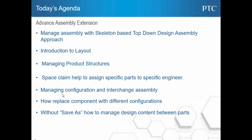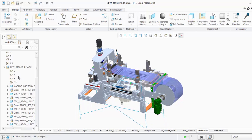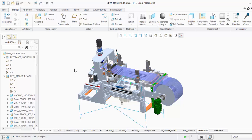Let's jump directly to a model. This is my top-level assembly — it's quite complex and huge, having more than 200 parts. It becomes difficult to manage such a large assembly. I'm sure most people in the automobile industry are dealing with assemblies even more complex than this.